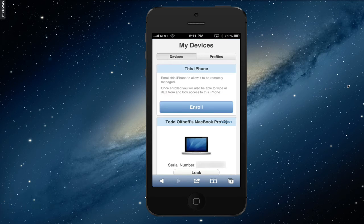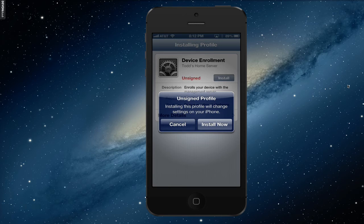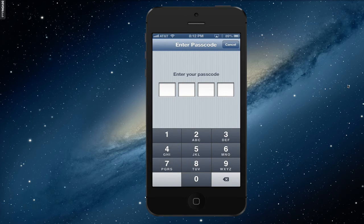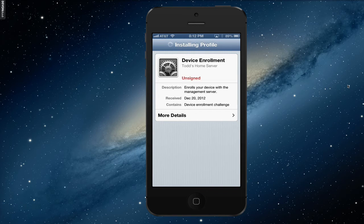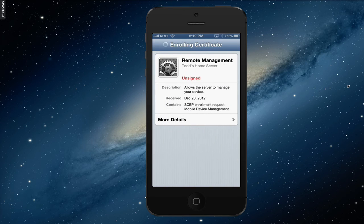Now all I need to do to get this phone enrolled is click the Enroll button. It takes me right back to profiles asking if I want to install it. It says it's an unsigned profile, and I say that's OK because I know it's for me. I enter my passcode again. You can see it's generating the key and installing the profile. It warns that this is going to allow the administrator at the server to remotely manage your iPhone and could collect personal data — a warning to make sure you want to do this. Since this is my phone, I click Install. The profile has now been installed.